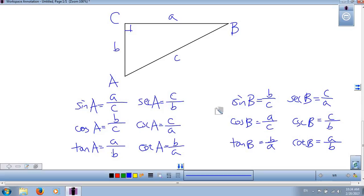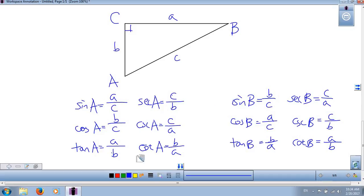Thank you for watching this lesson today. If you have any questions or comments, please leave them in the comment section. We hope you come back and join us for the continuation of our trigonometry lesson. Thank you.